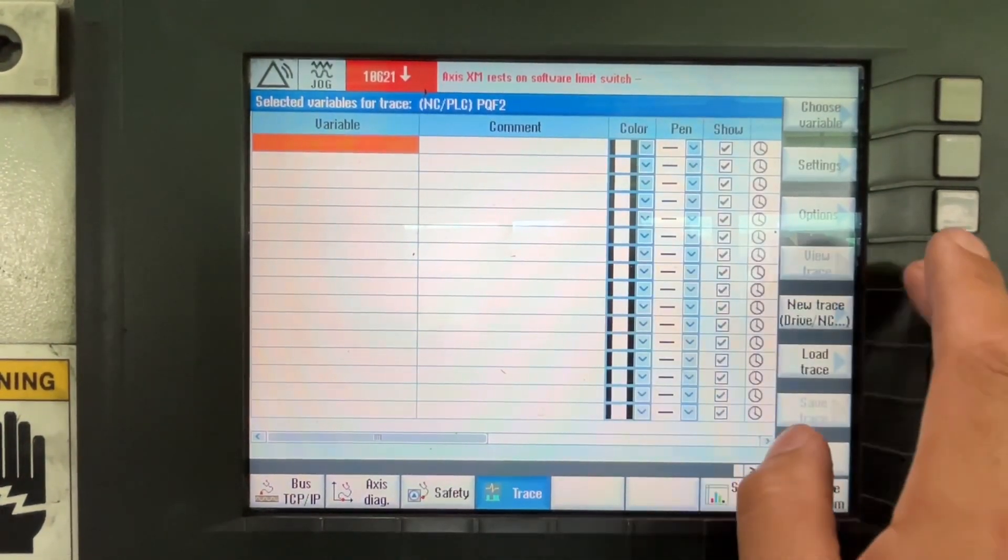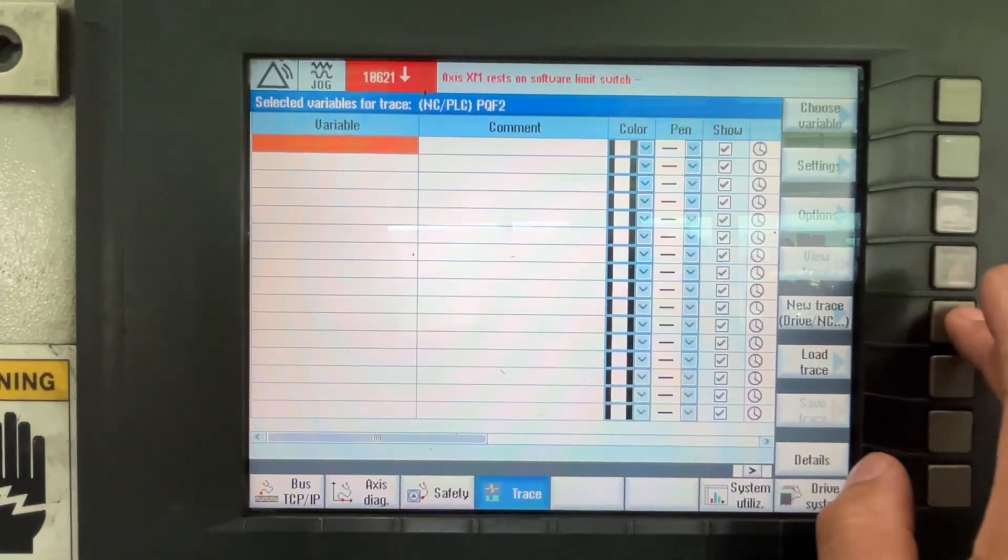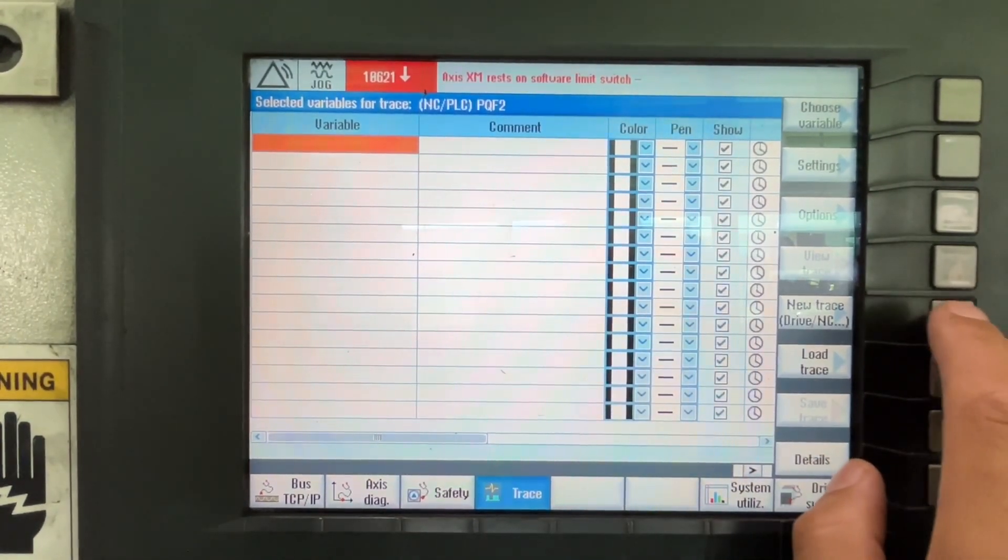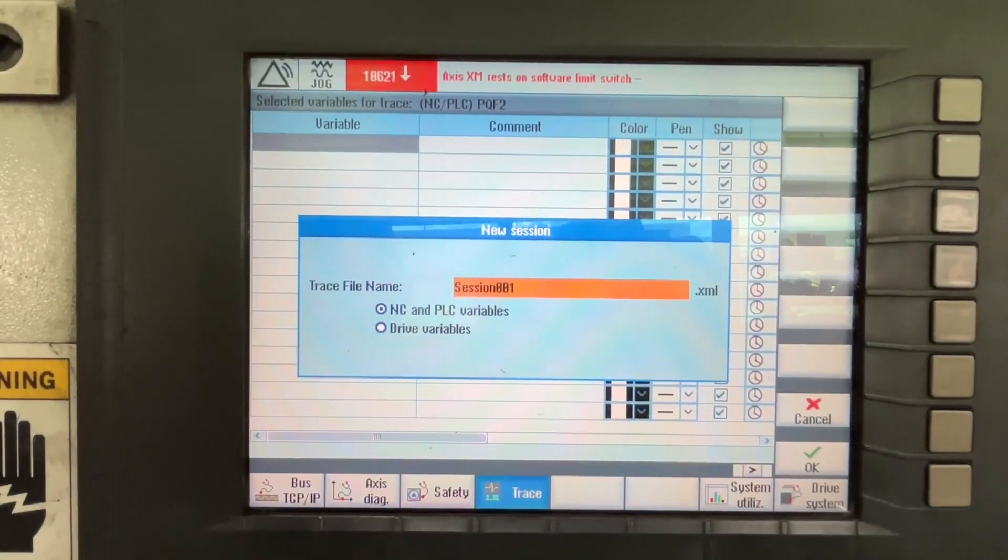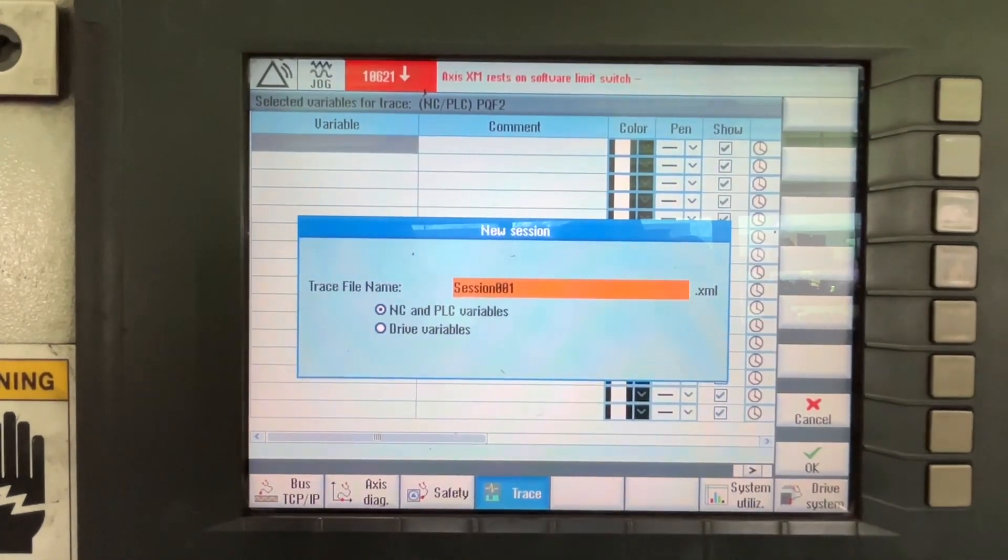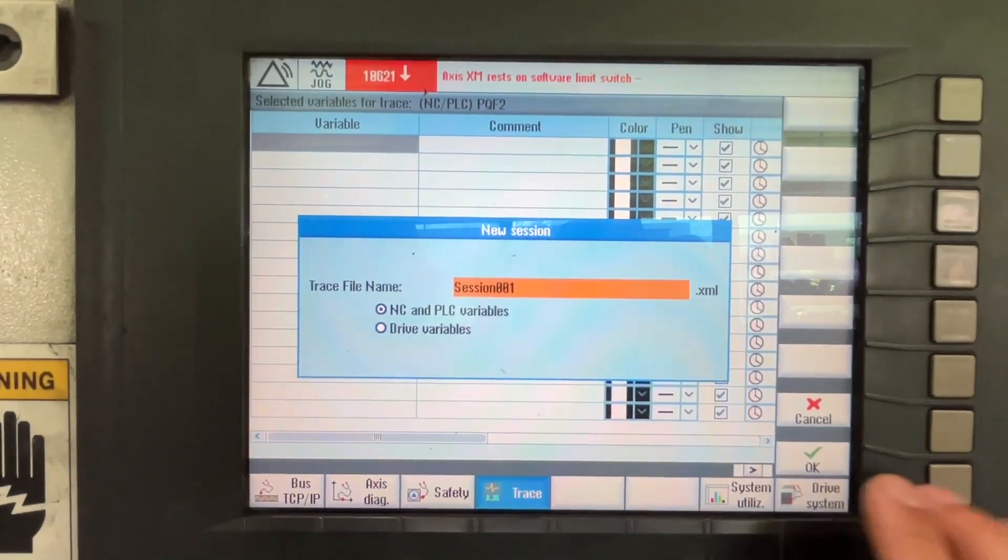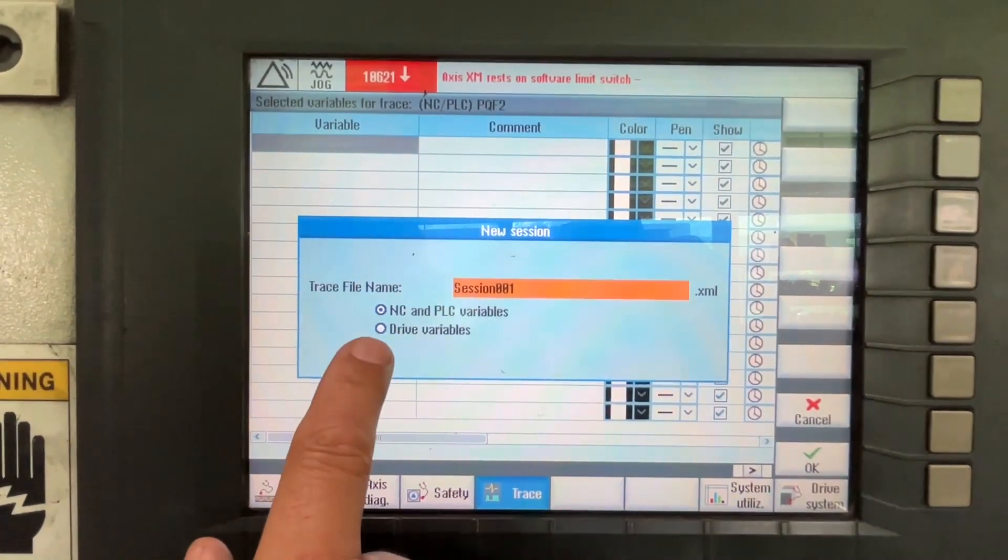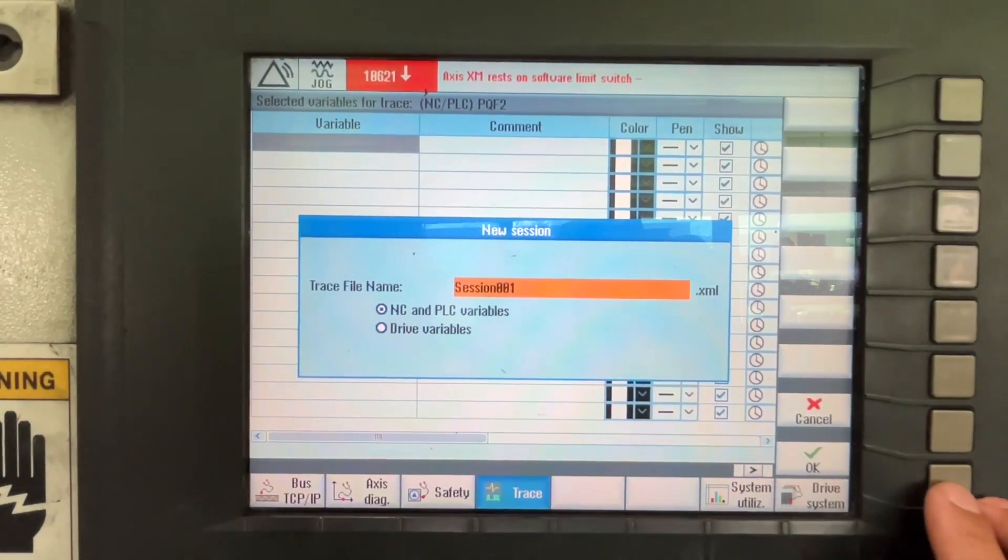And here we are going to do a new trace. We are going to leave the proposed name Session0001. And it's going to be NC and PLC variables.